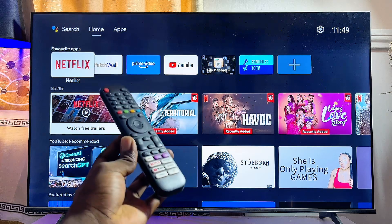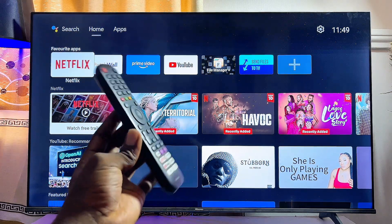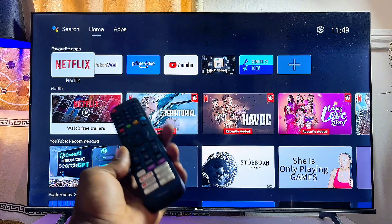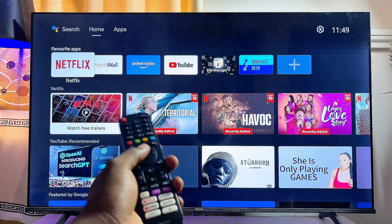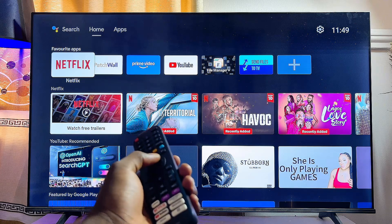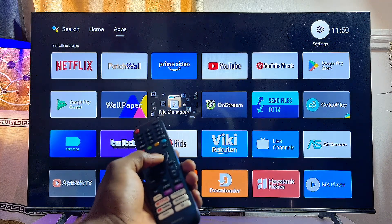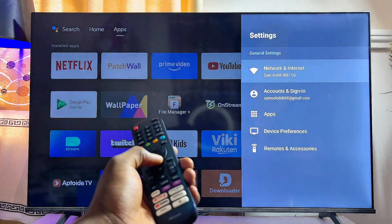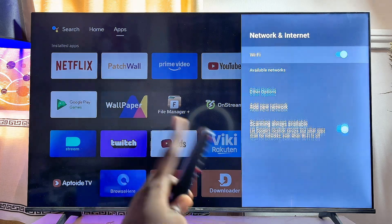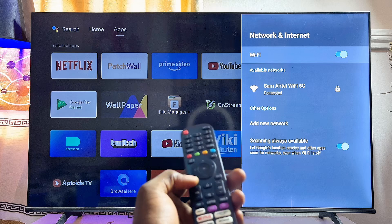First things first, you have to make sure that your Hisense Android TV is connected to the internet. To verify, come over to the Settings at the top of the TV, then go to the Wi-Fi and Internet settings, and make sure it is connected to your home Wi-Fi.